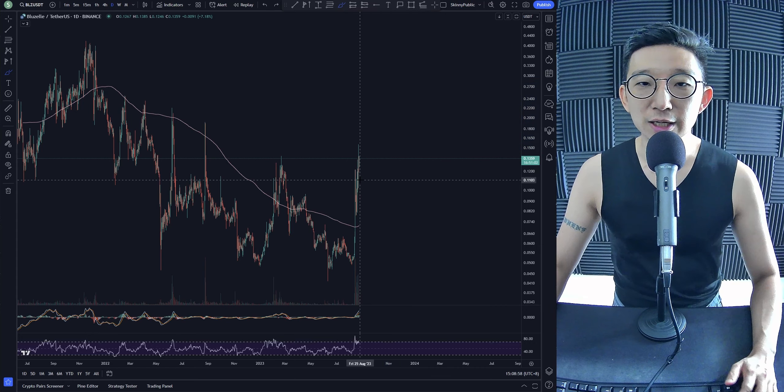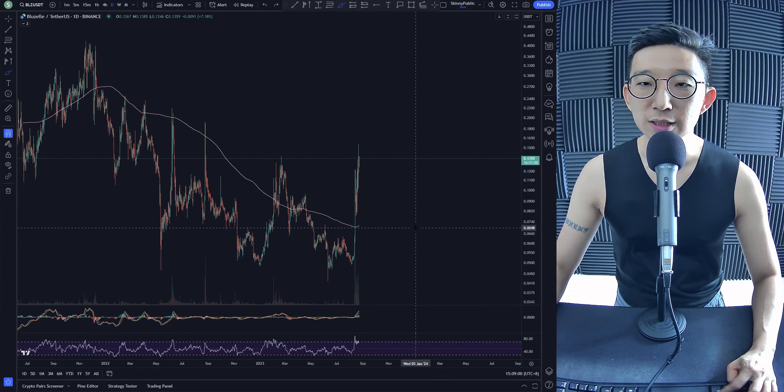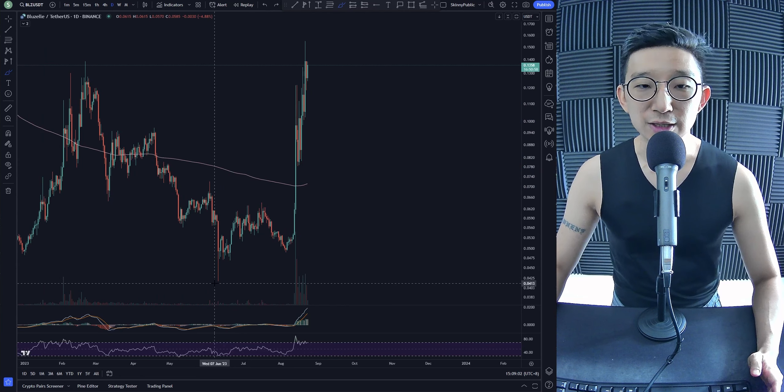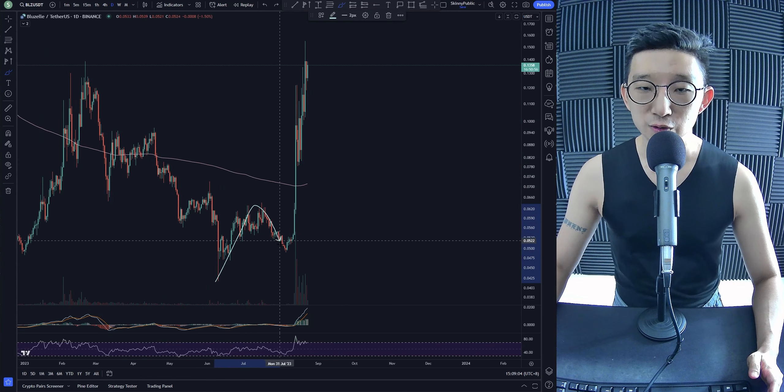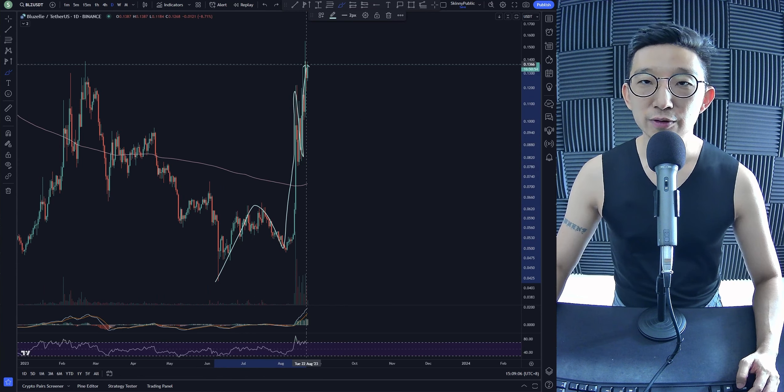But again, we still don't see any clear signs of a continuation chart pattern yet. And if I were to count the waves, I think that this is ready. 1, 2, 3, 4, 5.